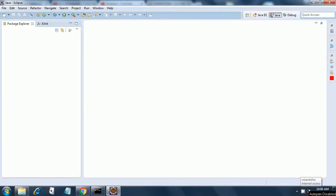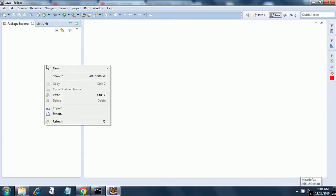Today we are going to see how to set up a project in Eclipse for Cucumber. So I have opened Eclipse, just right click in the Package Explorer.